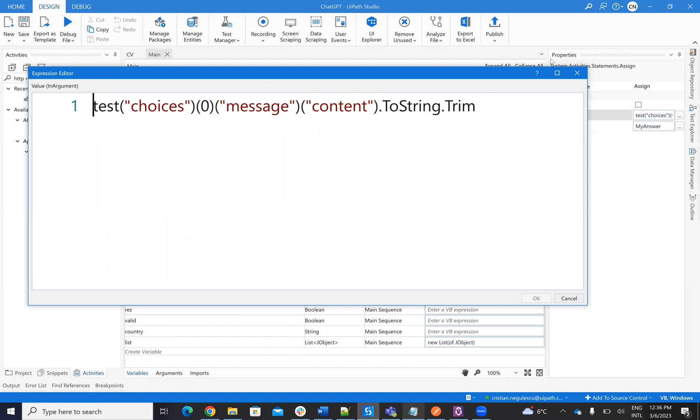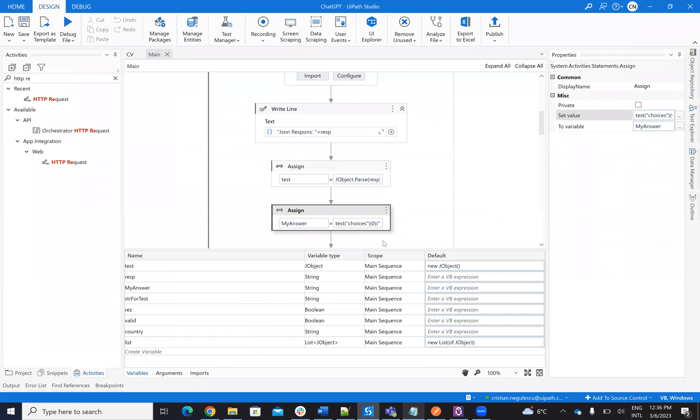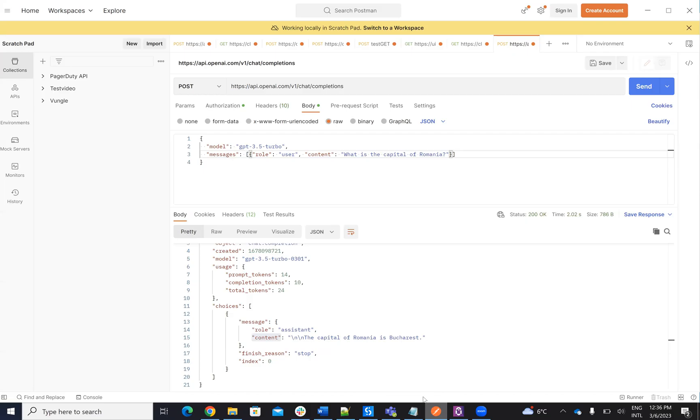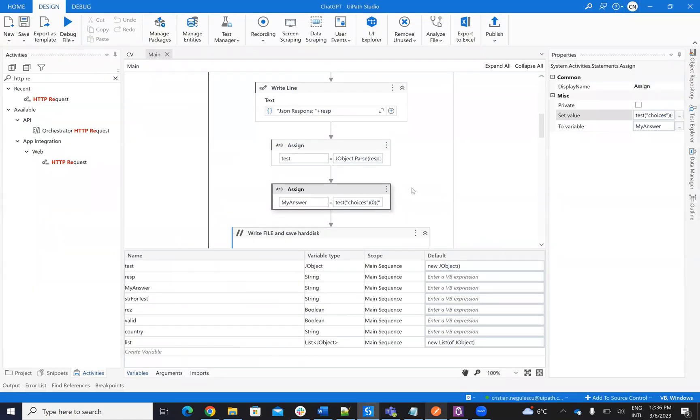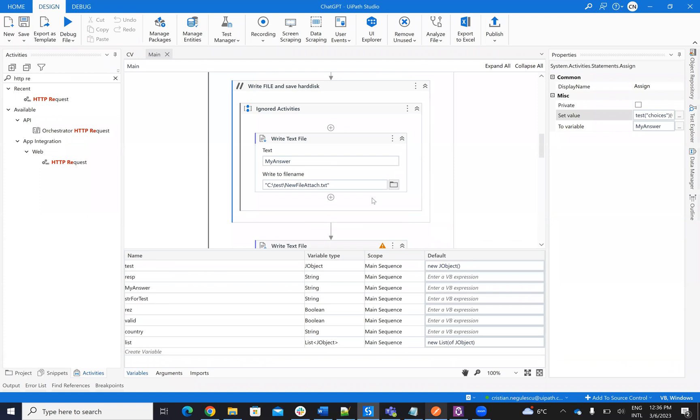And I will say ToString. And this will return me the message. So the message will be the capital of Romania is Bucharest.